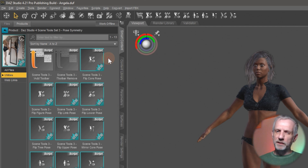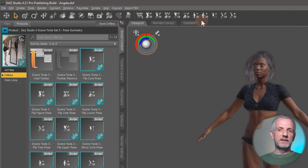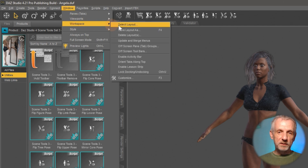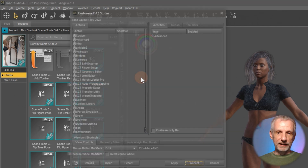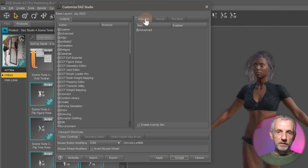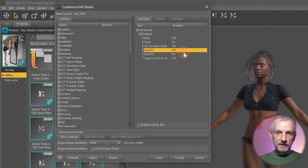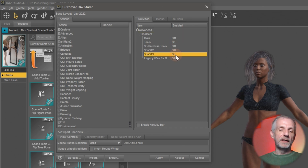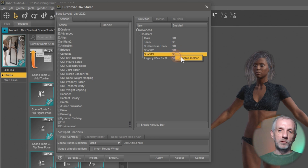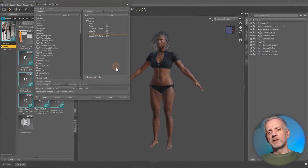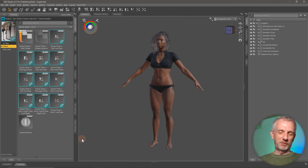While we're talking about toolbars, I'll show you how I do that, because sometimes you see the other Scene Tools in my Shortcuts tab here. I head over to Window, Workspace, and then Customize. Over here on the Activities tab, if I expand the Advanced section — the toolbar section — I can see Set 1, Set 2, and Set 3. I just enable or disable them if and when I need them, and basically leave everything installed but switch them on and off as needed.